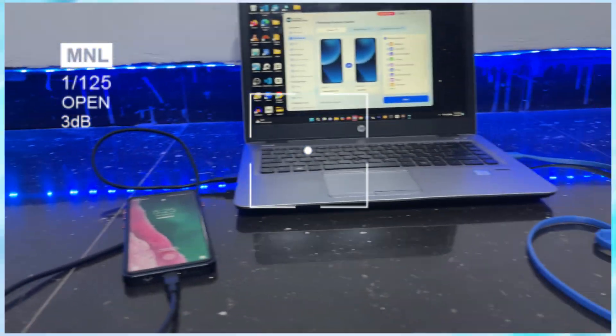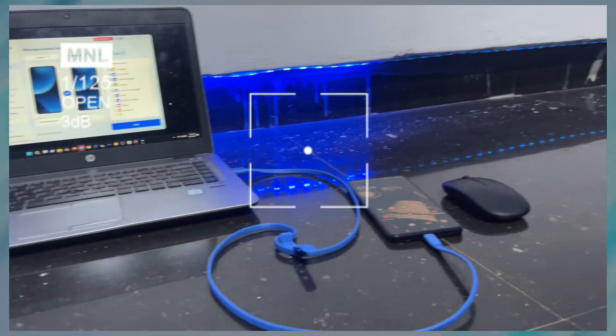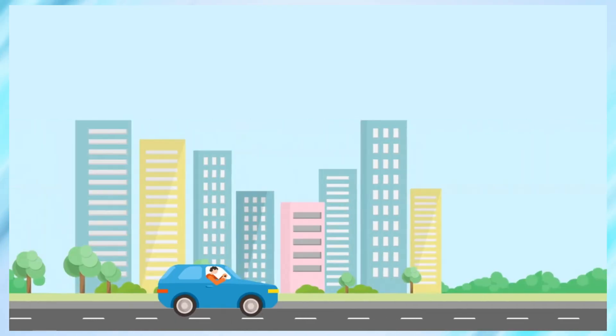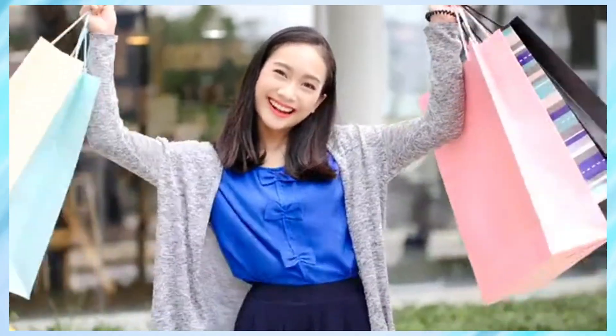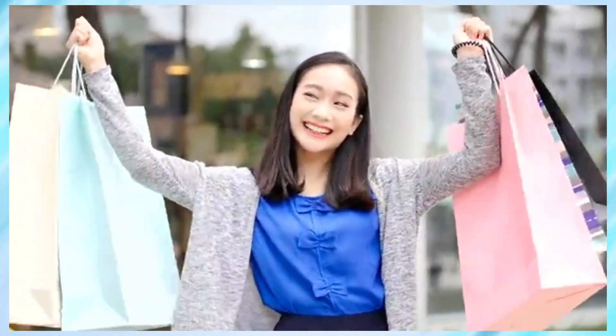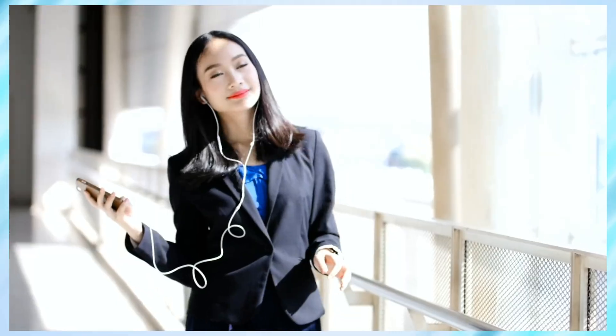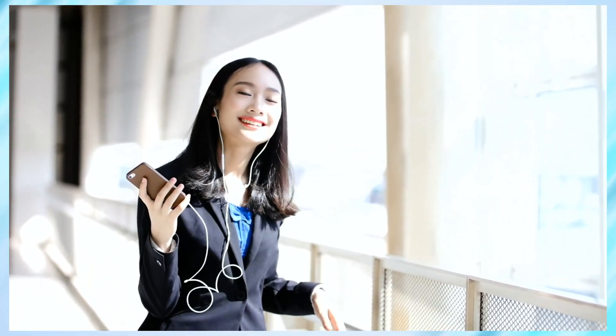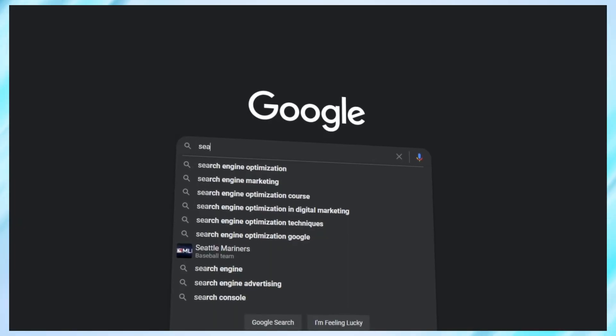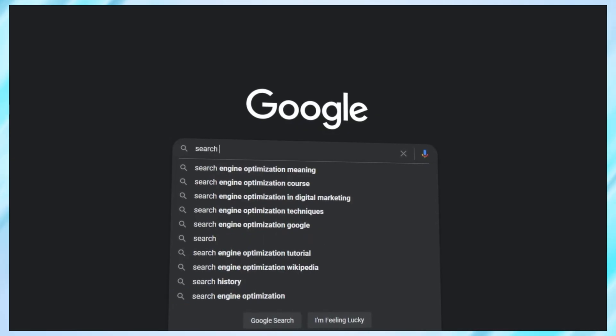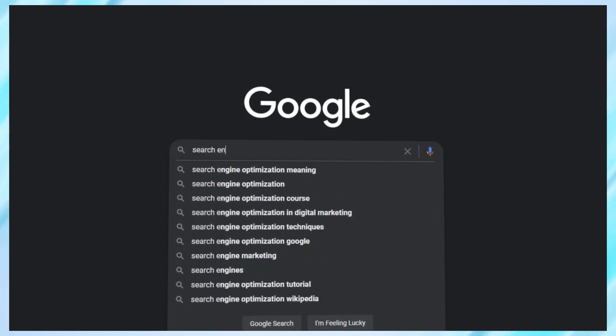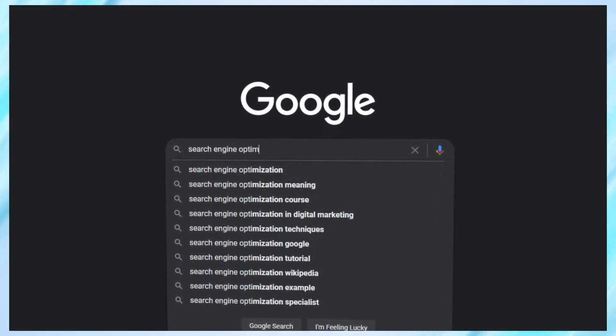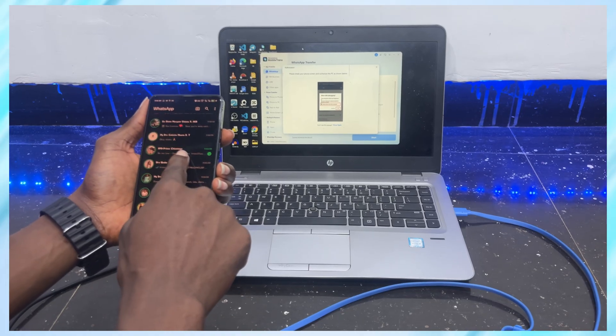Switching phones shouldn't feel like moving houses, but with WhatsApp, yeah, it kinda does. You know the drill - you get a new phone, you're excited. Then boom, you realize your WhatsApp chats, photos, and voice notes are stuck on your old device. Suddenly, you're googling weird tutorials and praying your backups work. Honestly, it doesn't have to be that messy.